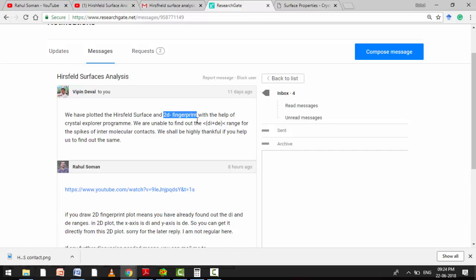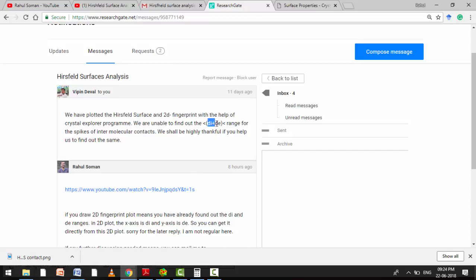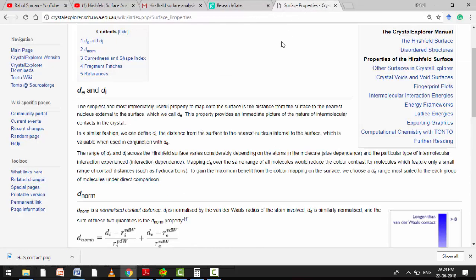So I explained to you on ResearchGate that in 2D fingerprint plot, its x-axis is Di and its y-axis is De. So from that we can calculate the sum. Di plus De, the sum you can calculate very easily, that I have explained to you.